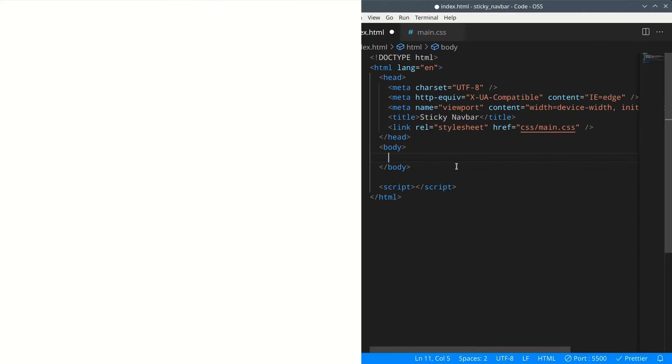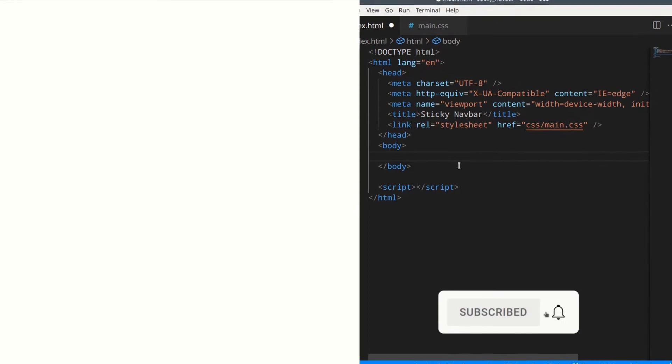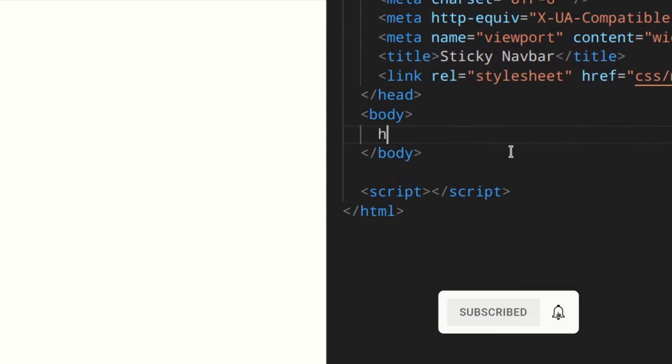In today's video, I'm going to teach you how to create a sticky nav bar that also changes color when you start scrolling - a really cool effect to add to a website.